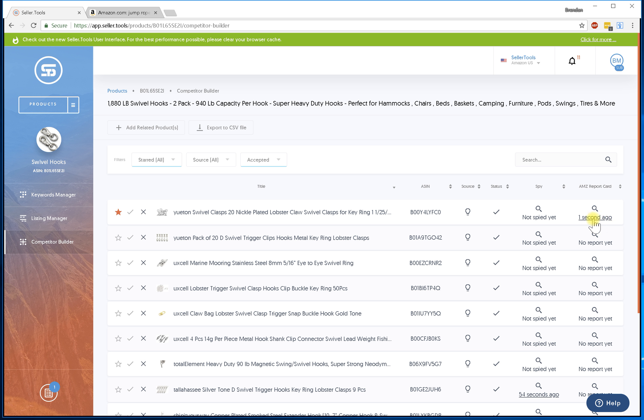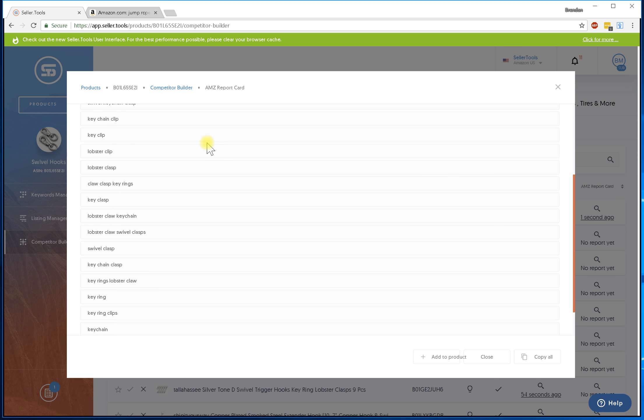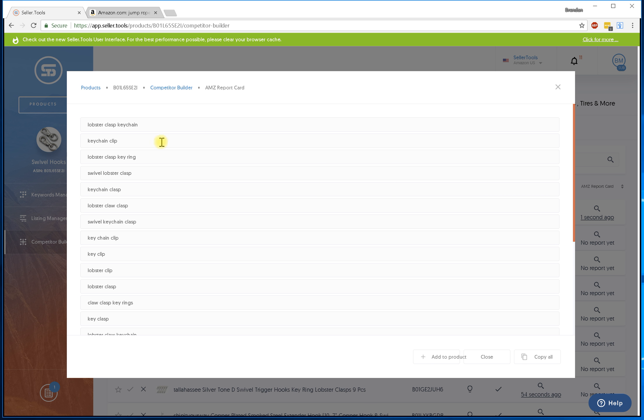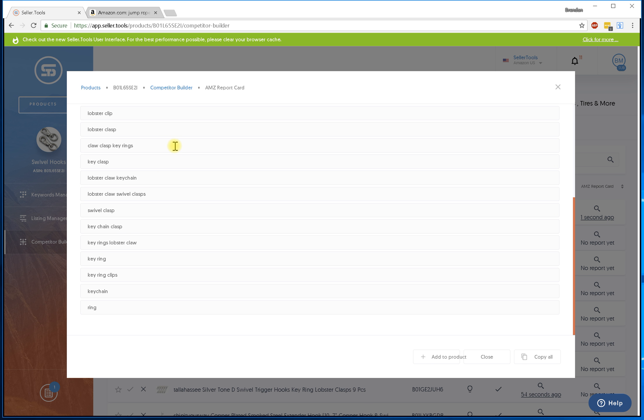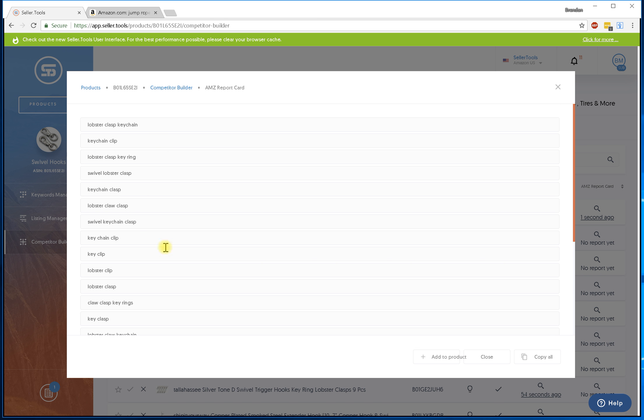From there I can go ahead and click on the timestamp. When I click on the timestamp I'm going to get the keywords that make up this listing. Sometimes they're long, sometimes they're short.